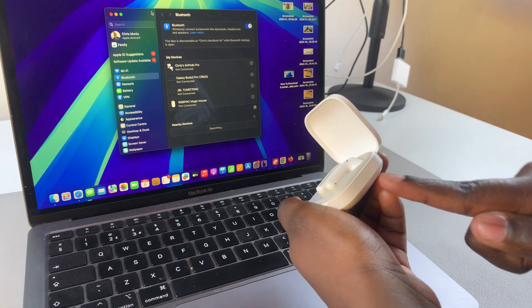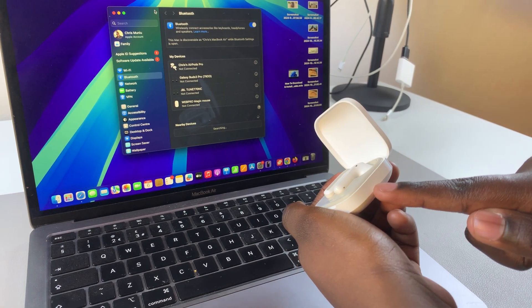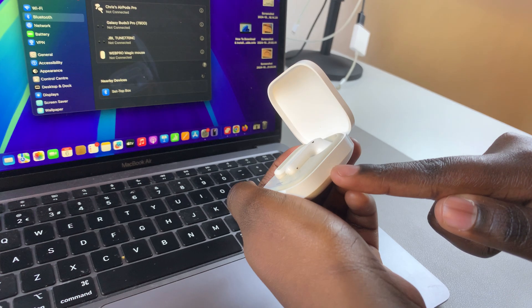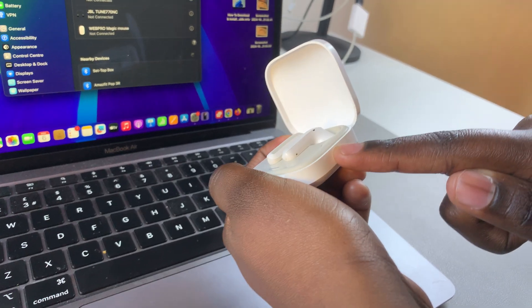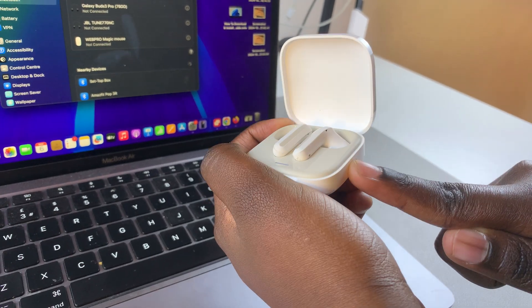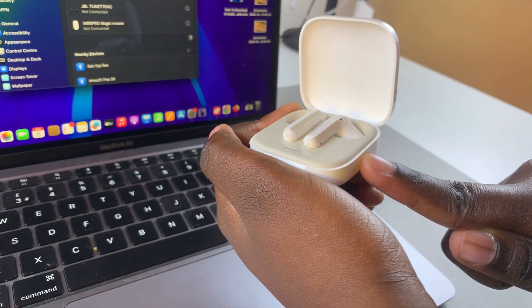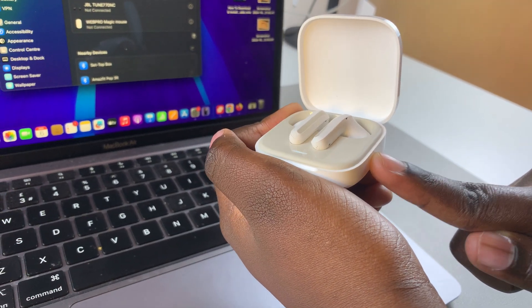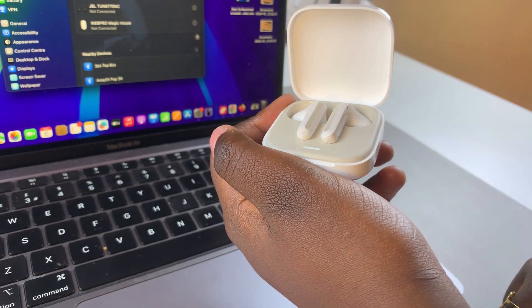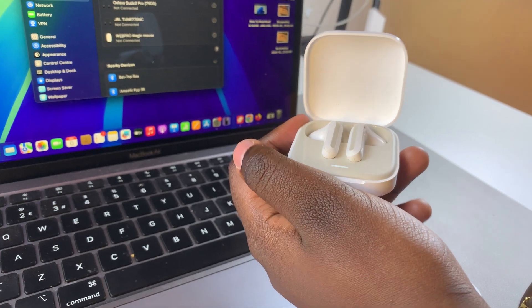To do that, just press on the button on the side of the case, like this, until you see this indicator light flashing. Once it starts flashing, it should enter pairing mode.